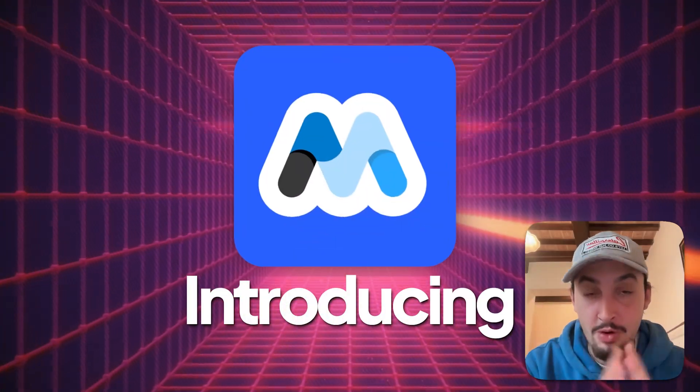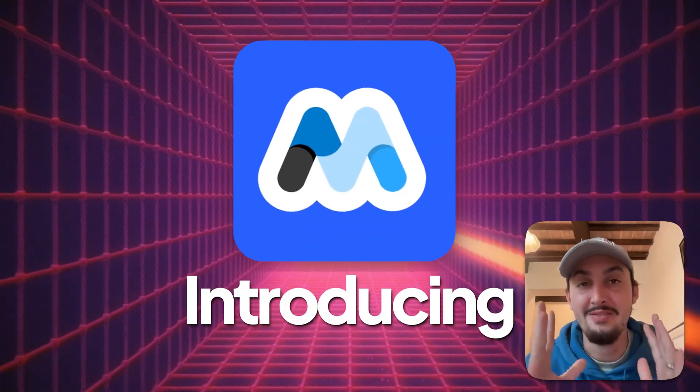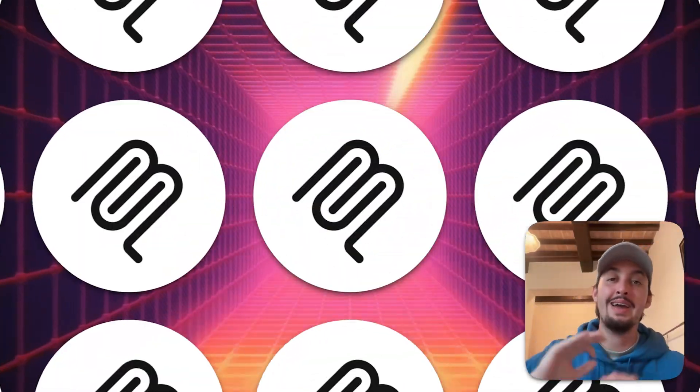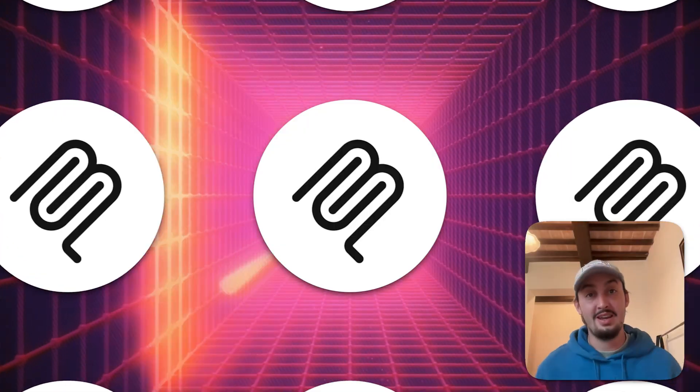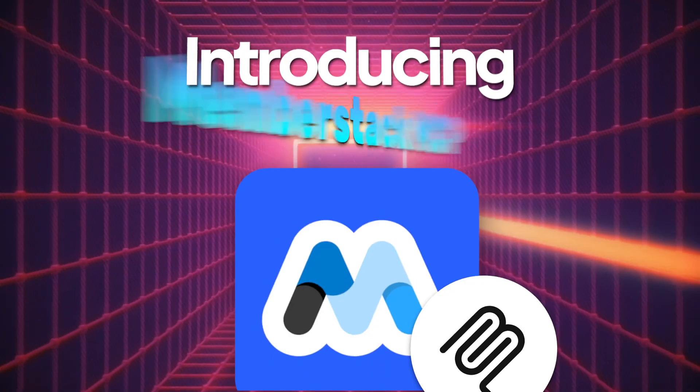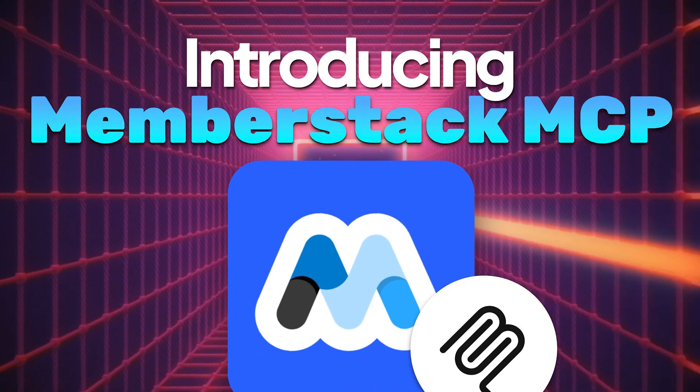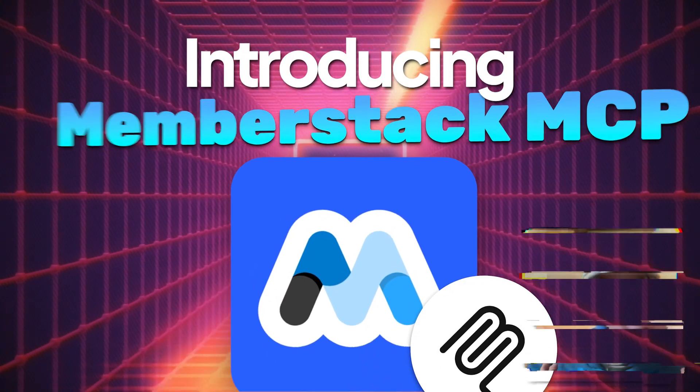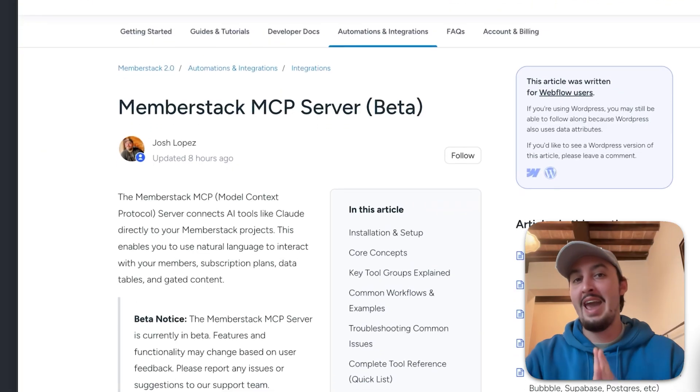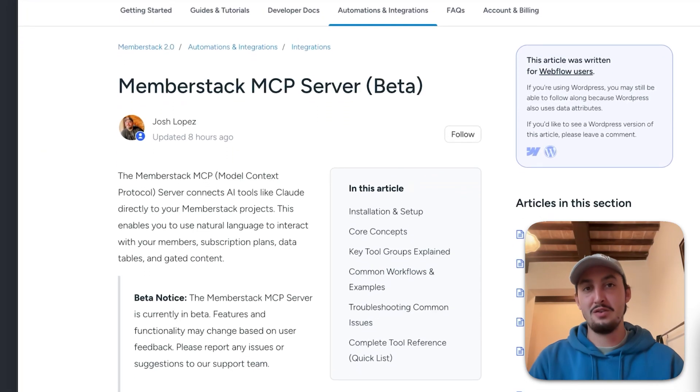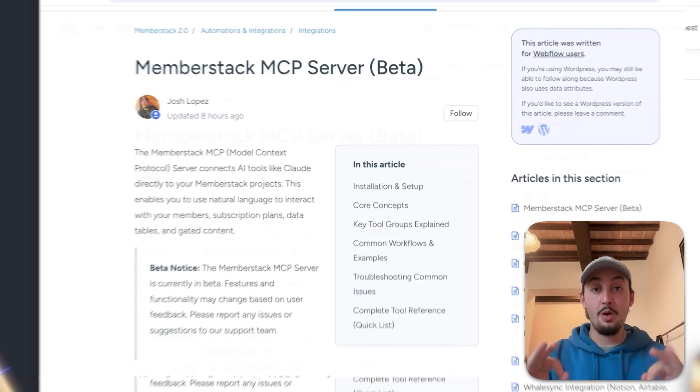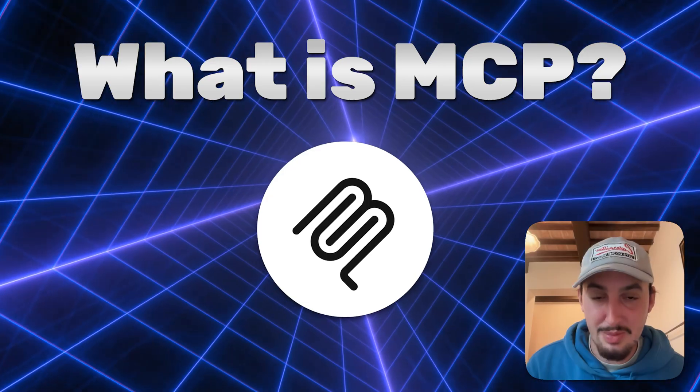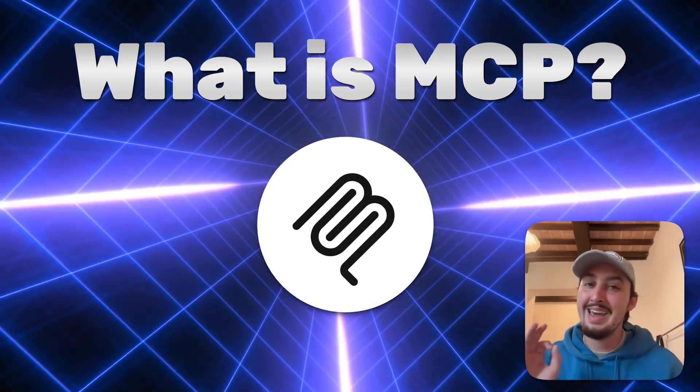I have literally never been more excited to make a video about something than I am right now, and I am not kidding. If you know what's on my screen right now, then you probably already know why. MemberStack has just released an MCP server into beta.